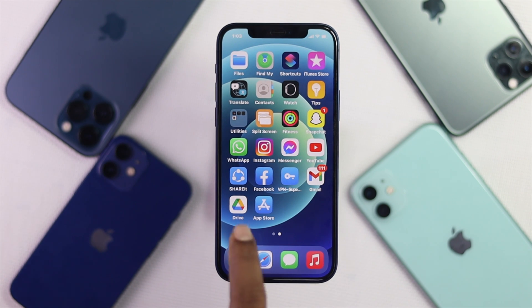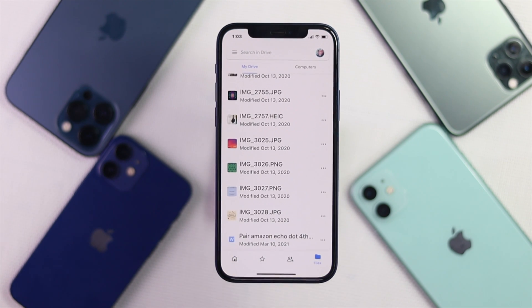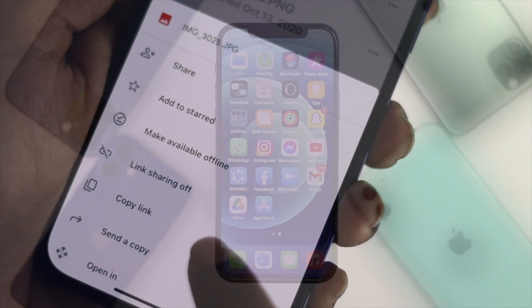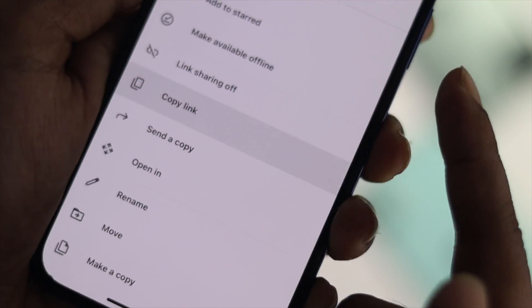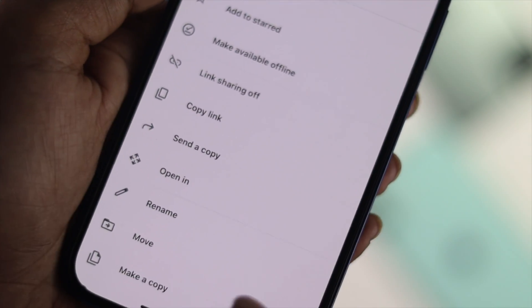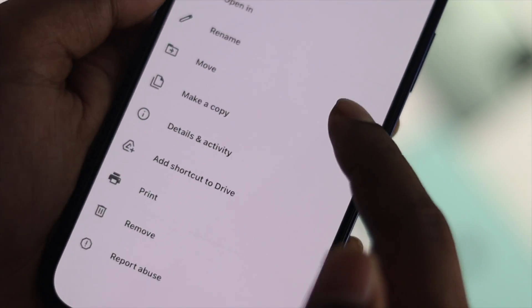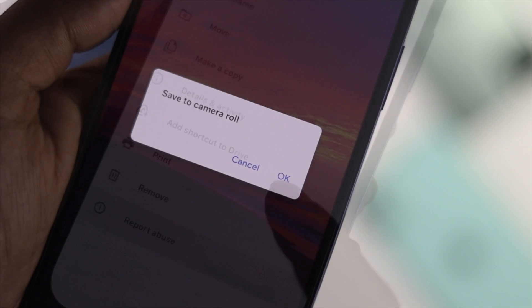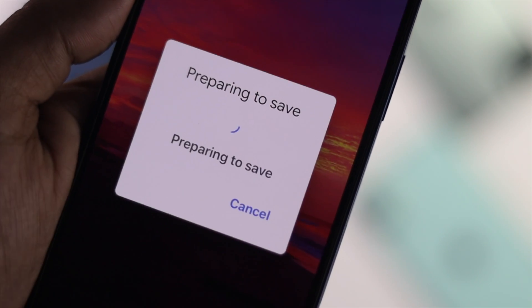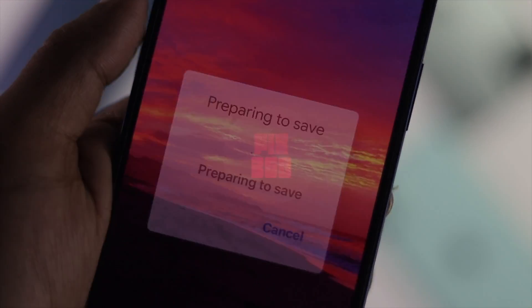Okay everyone, if you have uploaded your pictures and videos on your Google Drive and you are looking for a way to download them on your iPhone, then you must watch this video because we're going to show you simply how you can download them on your iPhone.